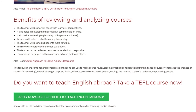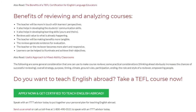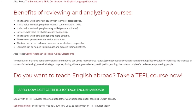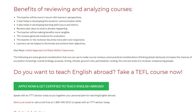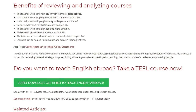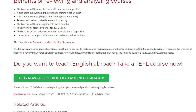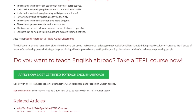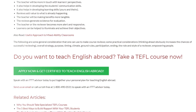Do you want to teach English abroad? Take a TEFL course now. Speak with an ITTT advisor today to put together your personal plan for teaching English abroad. Send us an email or call us toll-free at 1-800-490-0531 to speak with an ITTT advisor today.